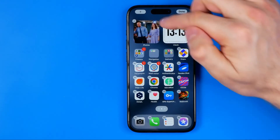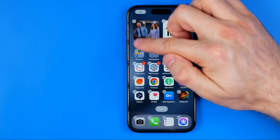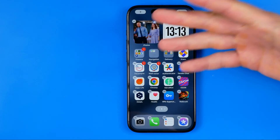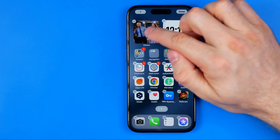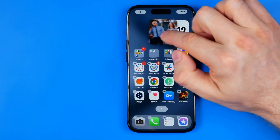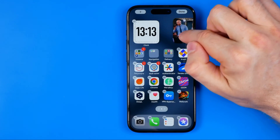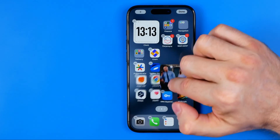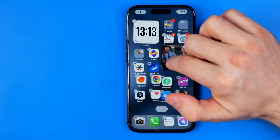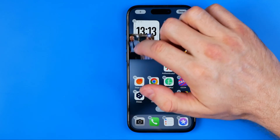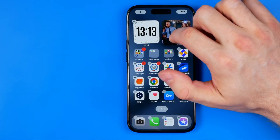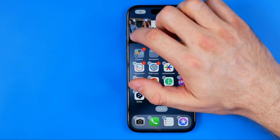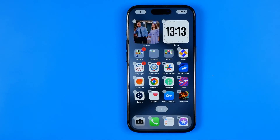That will put your widget on the home screen. By dragging it left, right, up, or down, we can change the position of our widget.